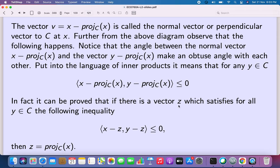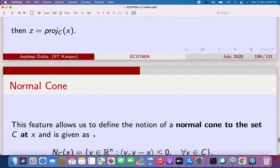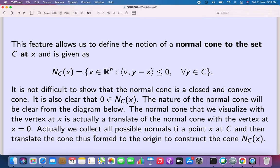It can be proved that if you can find a vector z which satisfies this condition for every y in C, then z must be the projection of x on C. This leads to an important concept: the normal cone. The normal cone N_C(x) to the set C at x is the collection of all v in ℝⁿ for which the inner product of v with (y - x) is less than or equal to zero for all y in C. If v is in N_C(x), then λv is also in N_C(x) for any λ ≥ 0, so N_C(x) is indeed a cone.